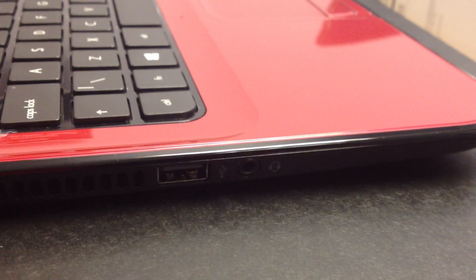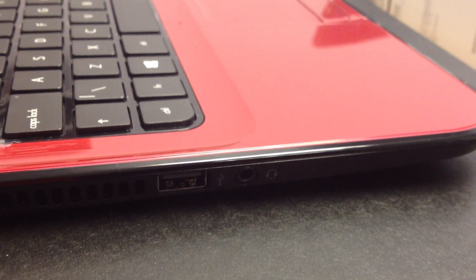On the other side, you've got your Kensington lock, ventilation, another USB, and your headphone in.